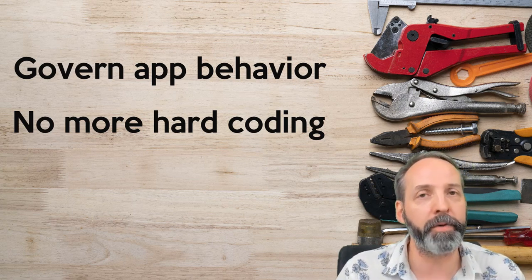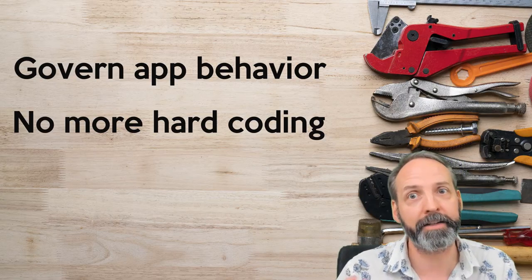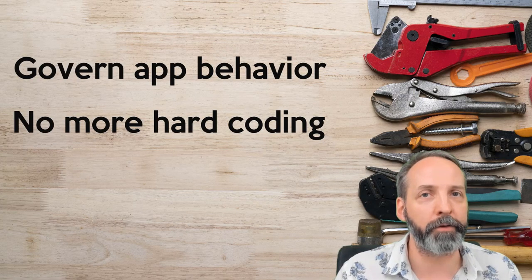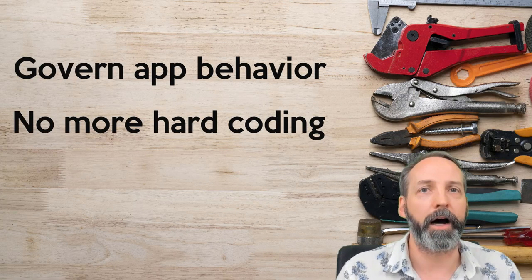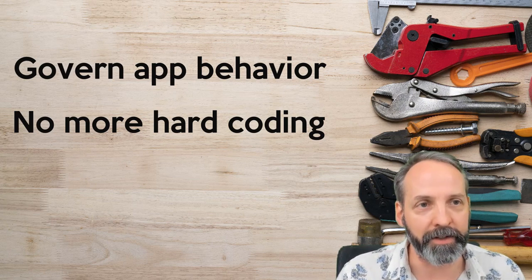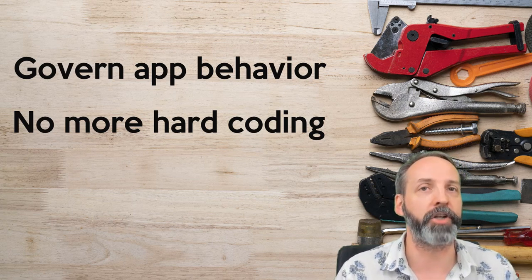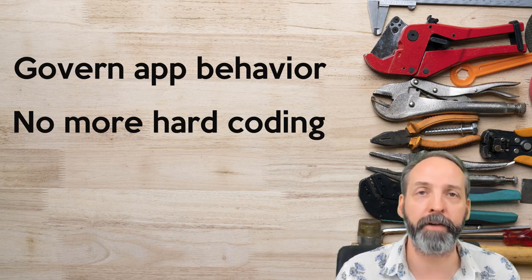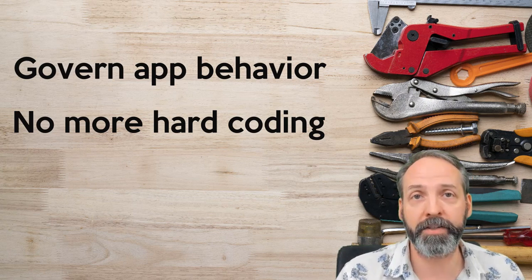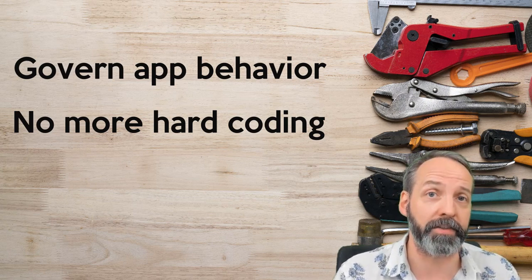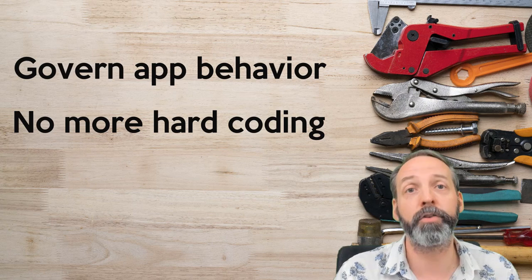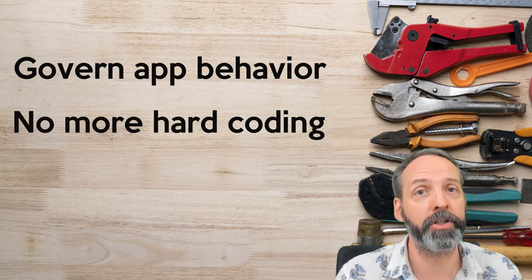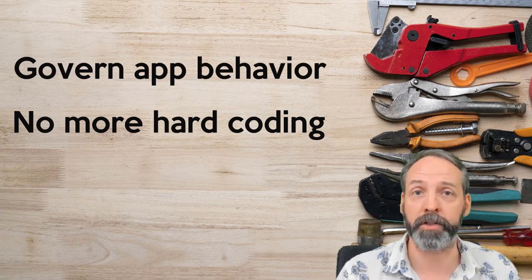We've all been in situations where it's like, and then the task goes to this group that's in a business rule, so you're hard coding a sysid. If you're ever in the feeling where you're hard coding a value and you think maybe there's even the slightest possibility that this value might change in the future, don't hard code the value into the script. Make a system property and then reference that system property with the script.